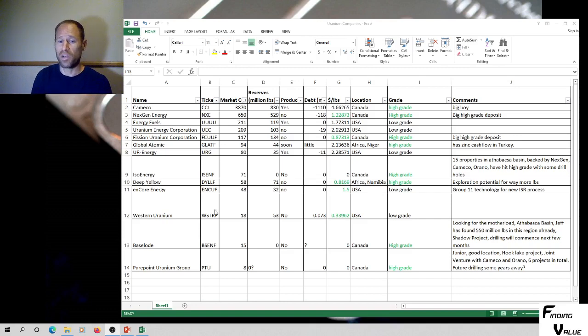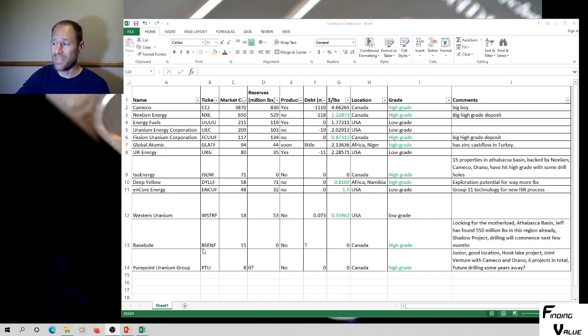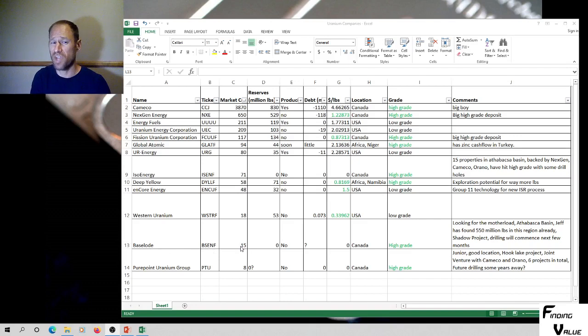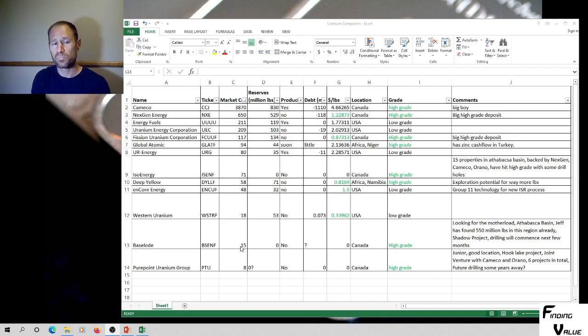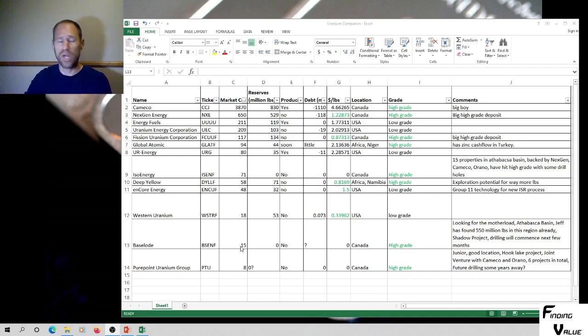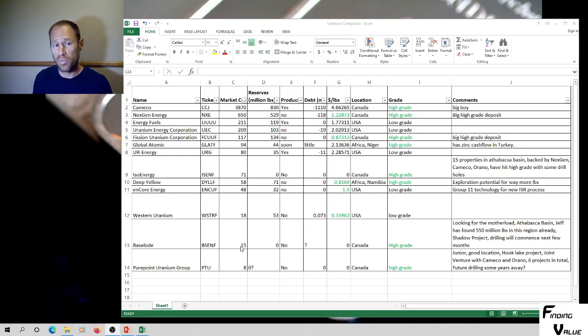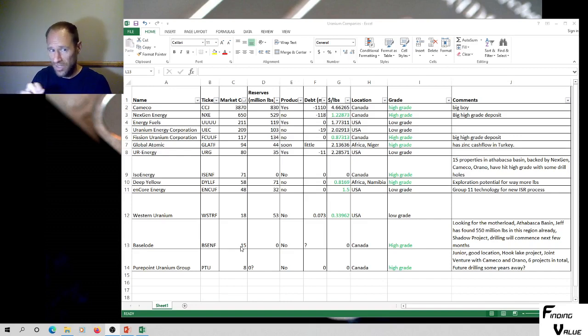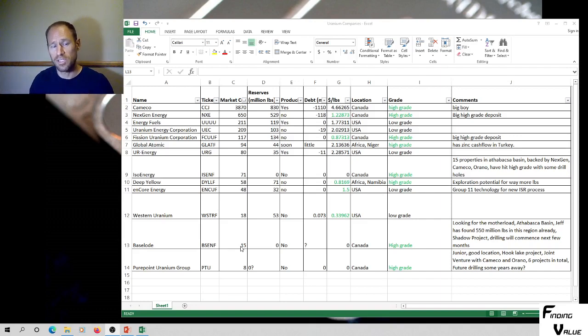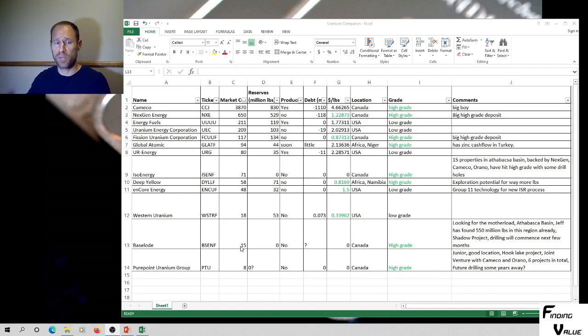So we've got Baseload Energy, B-S-E-N-F. It's a market cap of 15 million. So it's really small. This is a startup company. It's a junior explorer in the Athabasca region. The person who's running this, the CEO, he found 550 million pounds already in the Athabasca region. He found the Arrow project for NextGen. He might've found Triple R for Fission. I think that their Shadow project, it's called the Shadow project for Baseload.